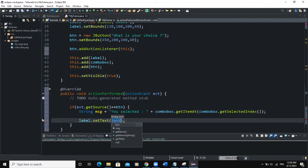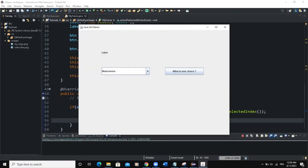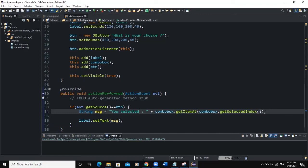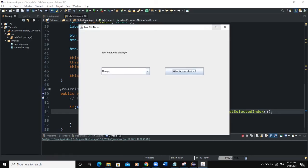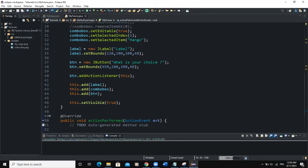Now if we run and select watermelon, then click 'What is your choice?', you can see: 'You selected Watermelon'. Instead of 'You selected', I can change it to say 'Your choice is' — and this line of code will update the label accordingly.